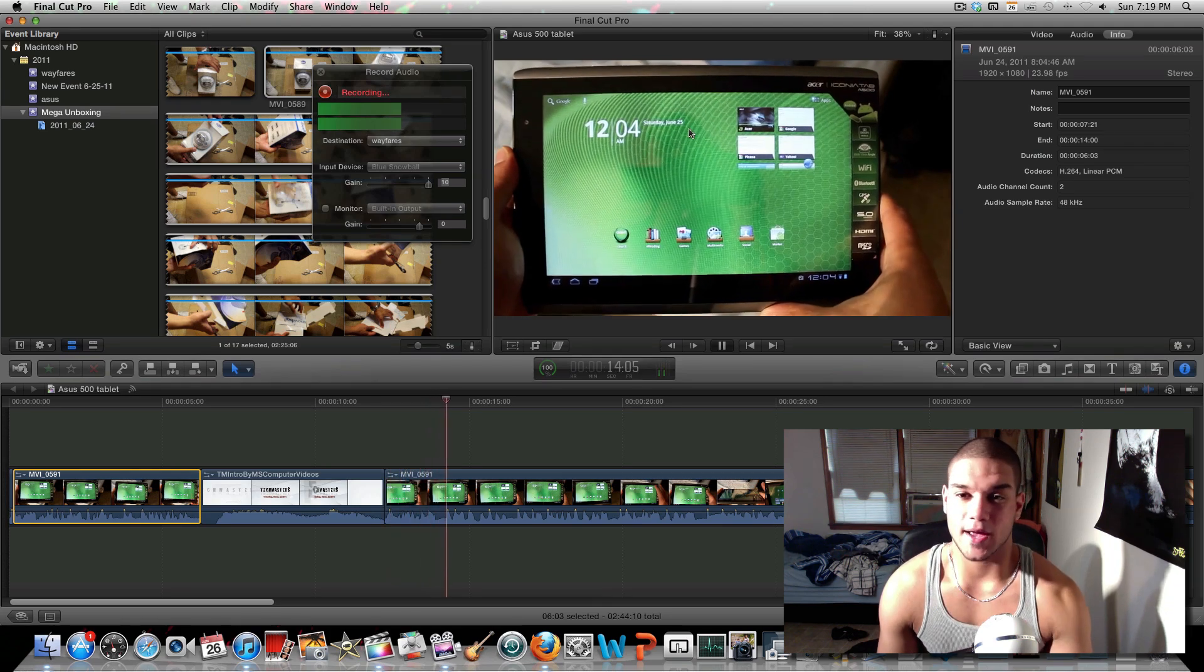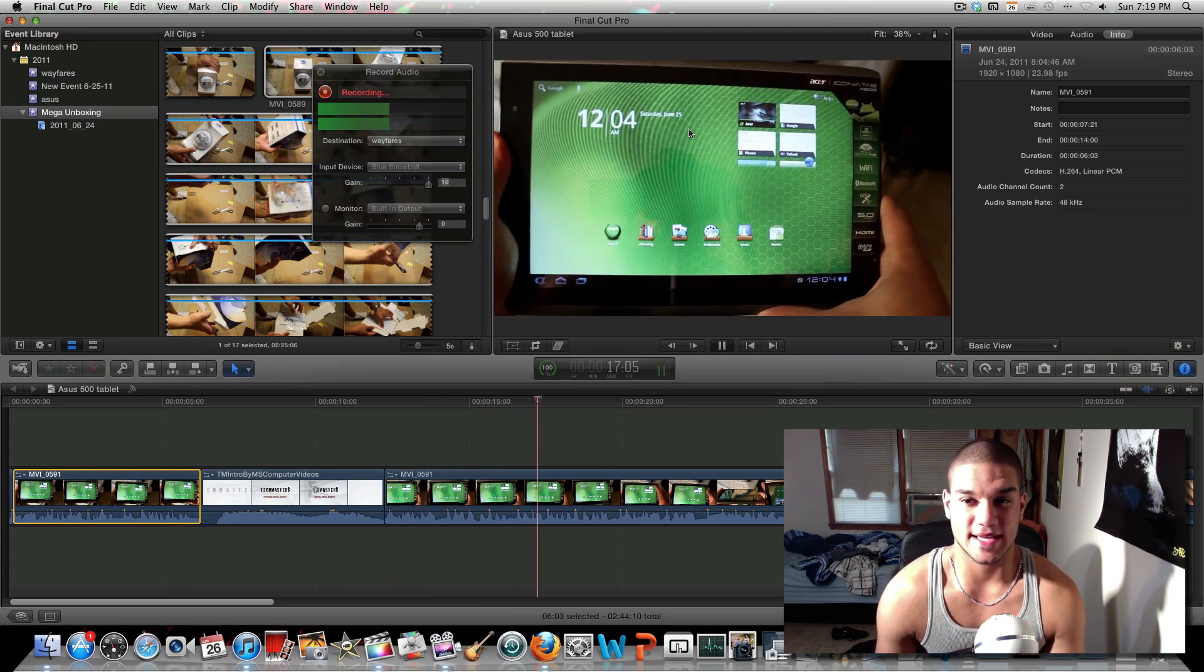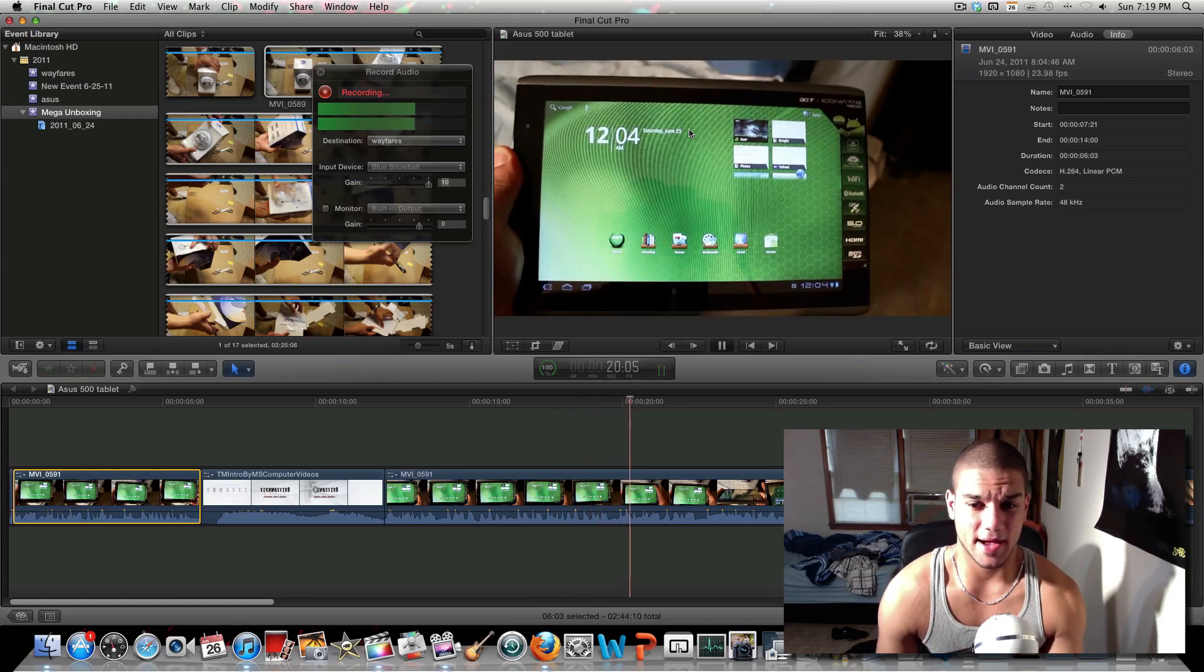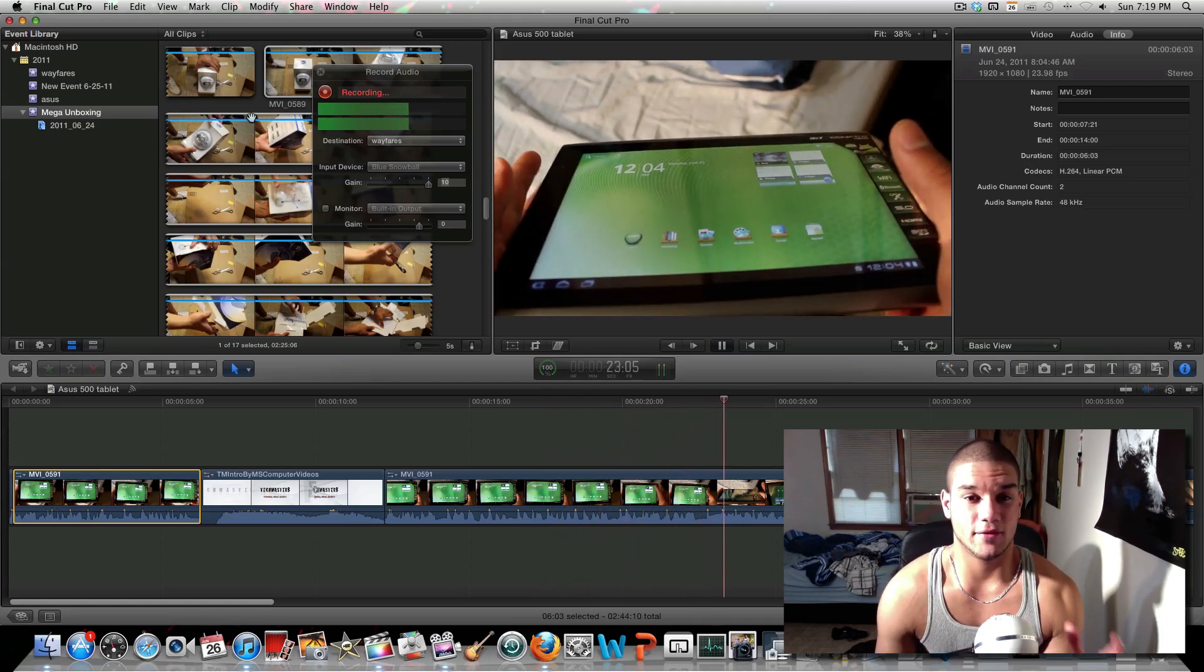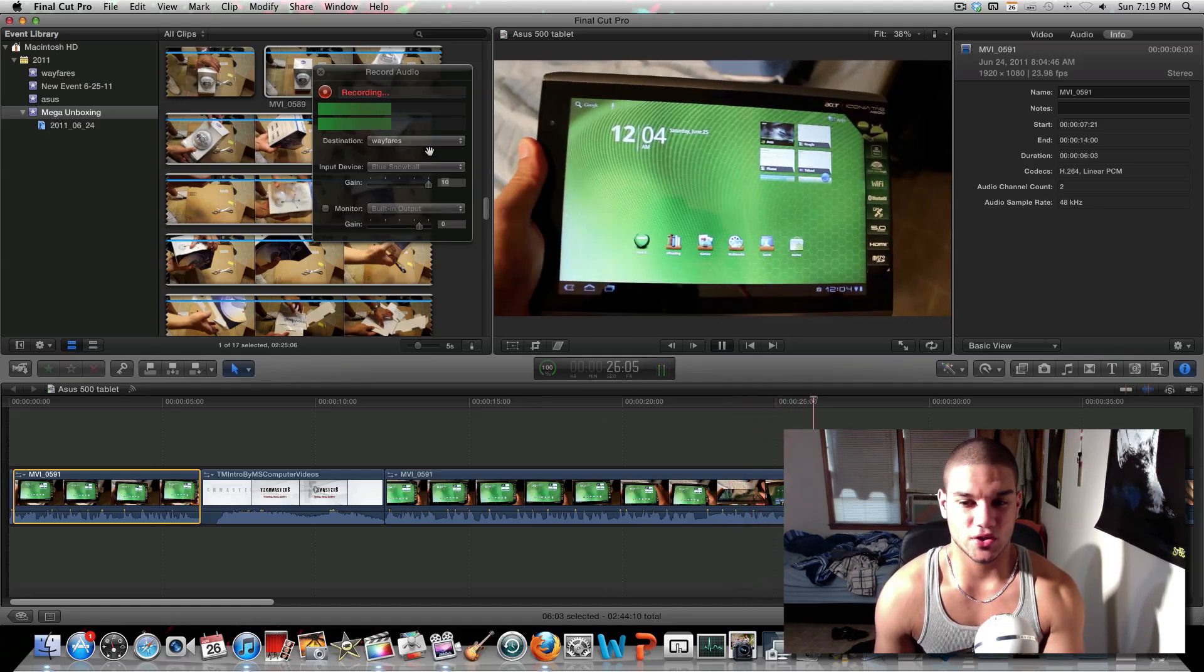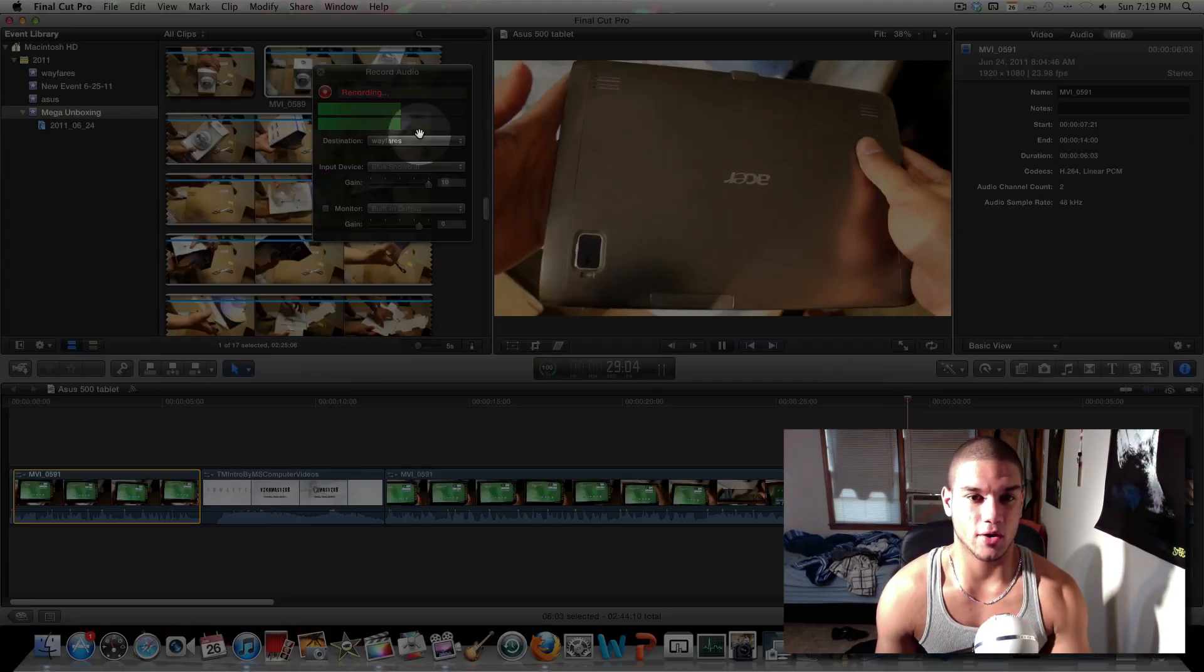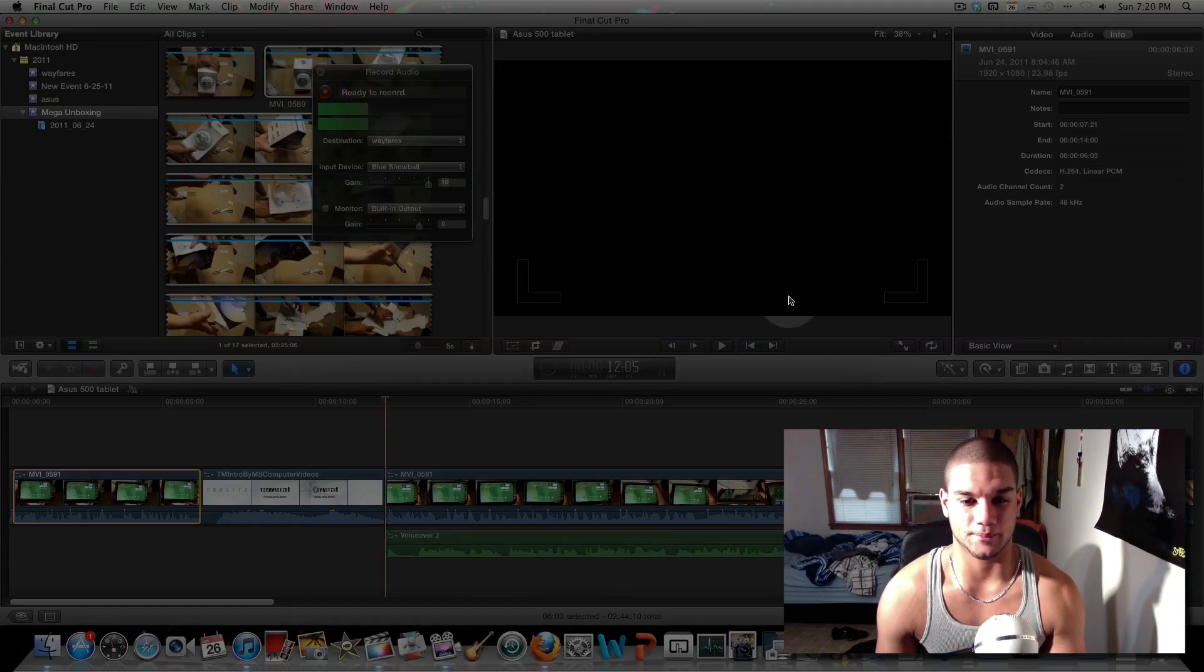As you can see right now I am filming the Asus Iconia Tab 500. It's a very nice tablet guys and as you can see it's recording right now and the levels are perfect, right in the middle. Once you want to stop the audio recording, just click the space bar or click the red button again.